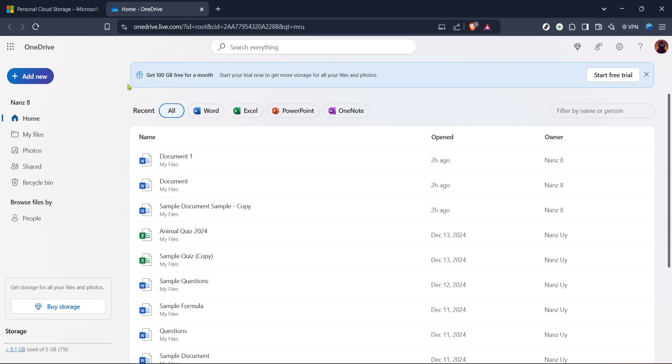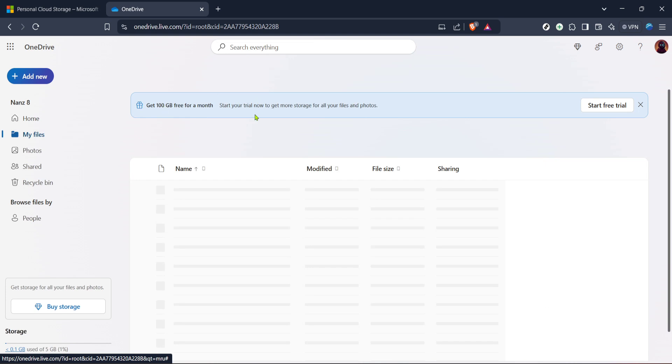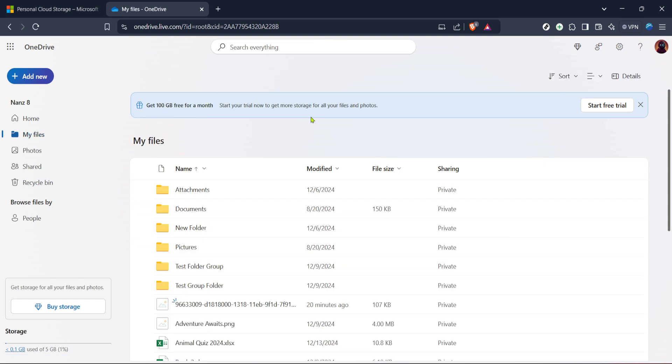Once you're successfully logged in, you'll find yourself on the OneDrive homepage, where all your stored files are conveniently located. On this page, look for the section labeled my files. This is where all of your uploaded and saved files are held.